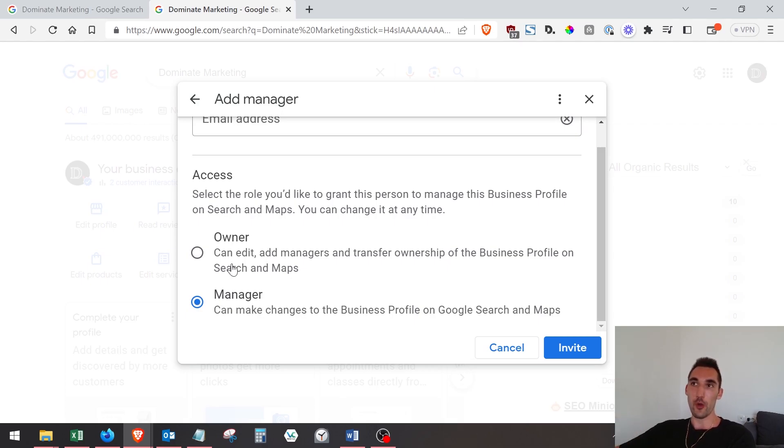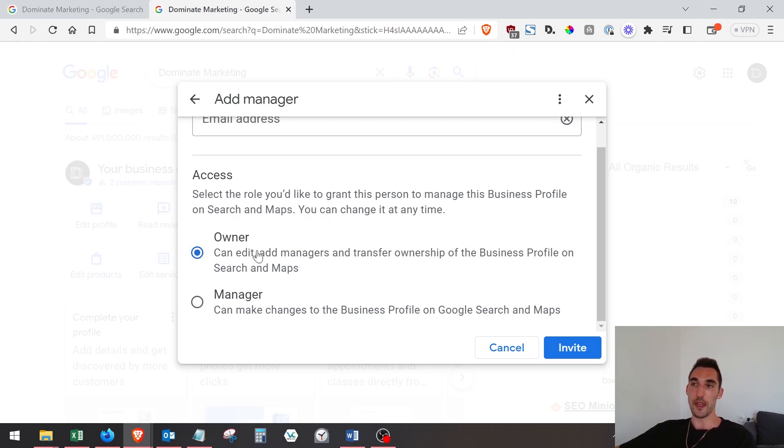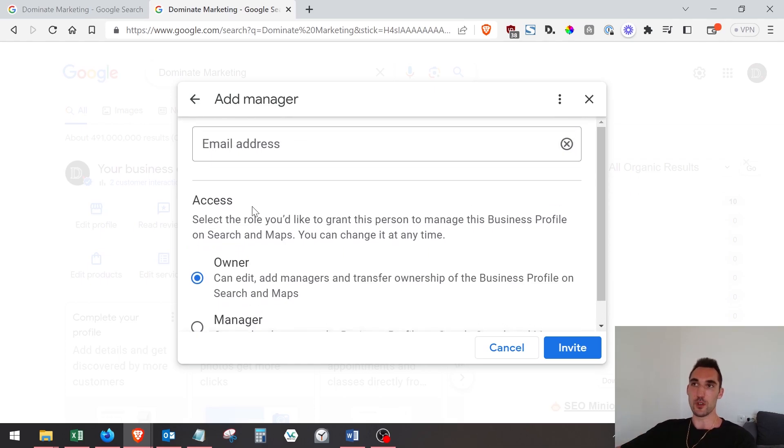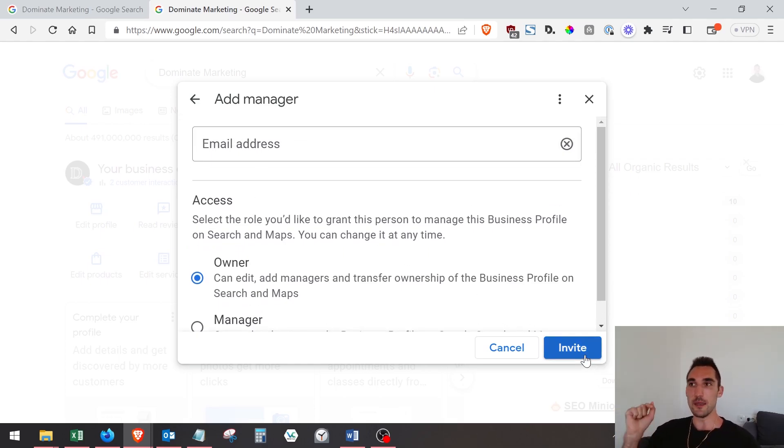as a manager or an owner. If you add them as an owner, they're going to have rights to ownership for that profile and can actually remove you as well, so just be careful of that. You select which one you want, add the email address, and just hit 'Invite'. When you do that, they're going to